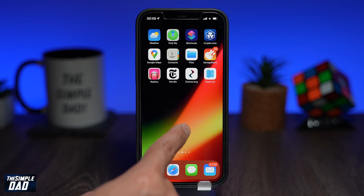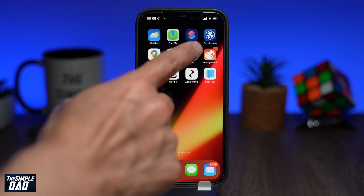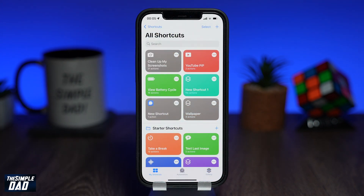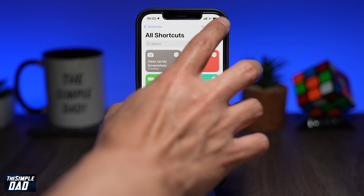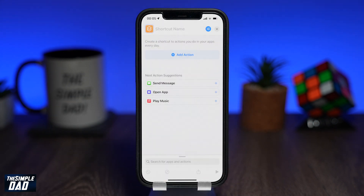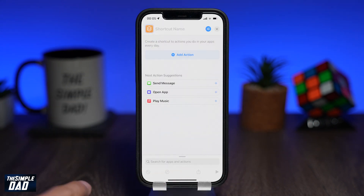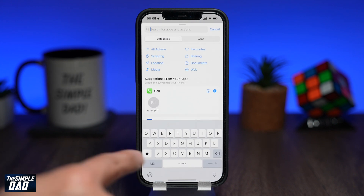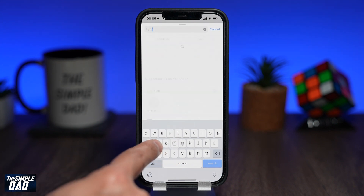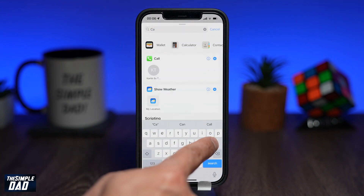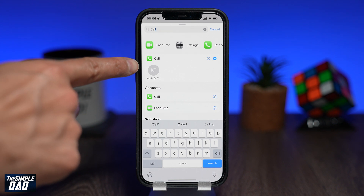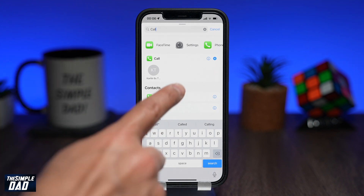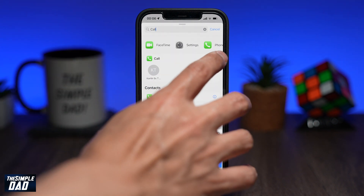On your iPhone, open up the Shortcuts app. Then tap on the plus sign at the top right. Use the search bar at the bottom and search for 'call'. In the search results, tap on the plus next to the first option for call.